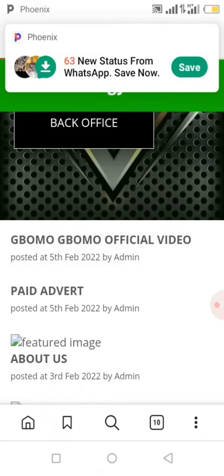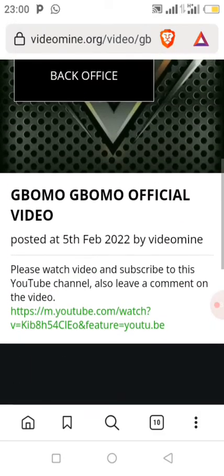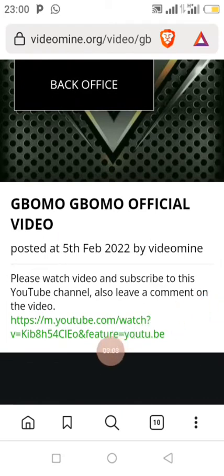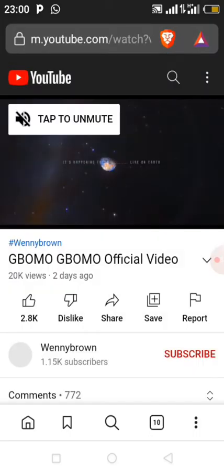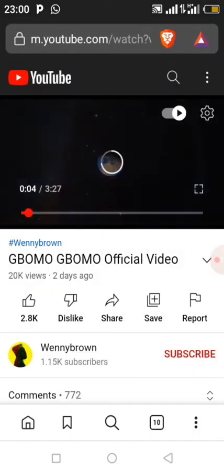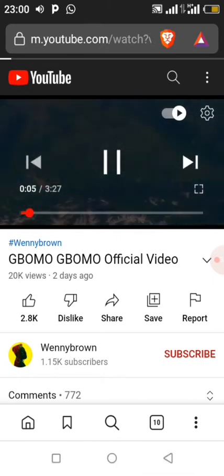Click on the video and scroll down — you will see the link of the video. Click on it and it will redirect you to YouTube. Just let the video load. You don't need to watch everything, just let it play and then get back.